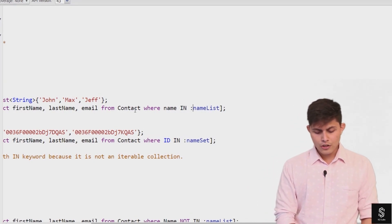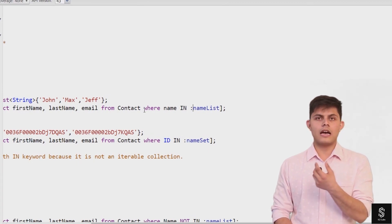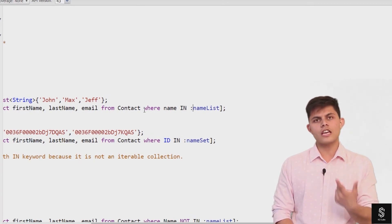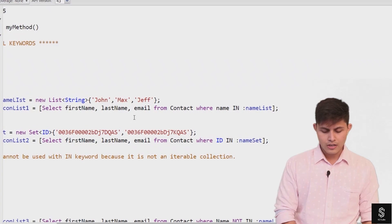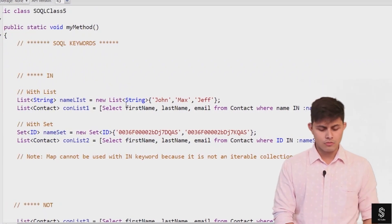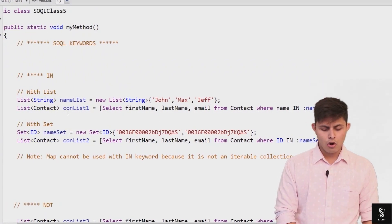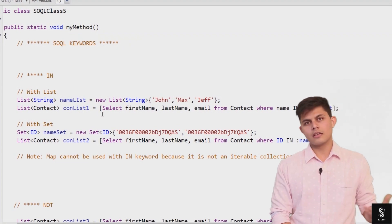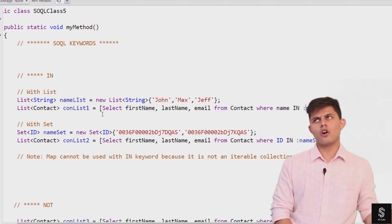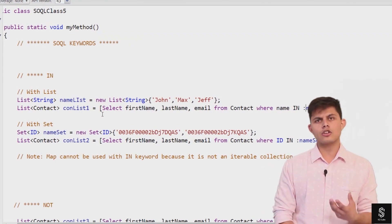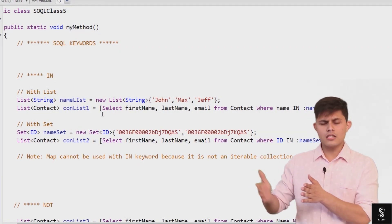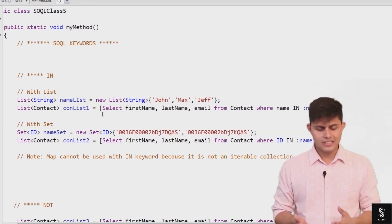So if any contact has the name John, Max, or Jeff, this SQL query will return that contact record into the list named conList1. And as we have done it with a list, we can also do it with a set.